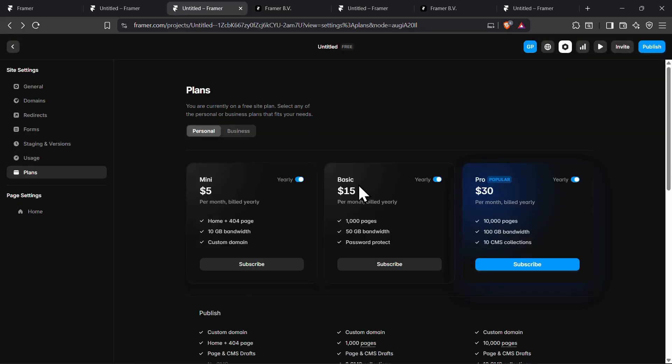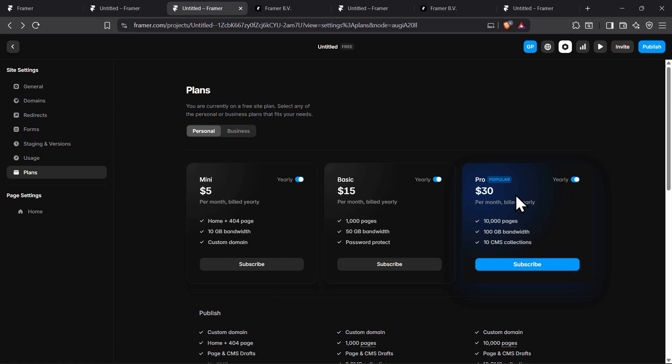If you are a professional or managing a growing site, the pro plan is what you need. It costs $40 per month or $30 per month when billed annually. The best way to save on this premium plan is by choosing the annual option.